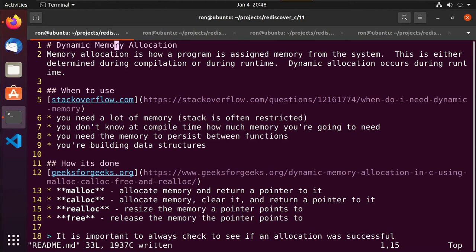All of the arrays we've created have happily fit on the stack, and everything has worked just fine. For most of your variables, storing them on the stack is going to be preferable — it's fast and it works quite well. There are times, however, when you don't know during compile time how much memory you're going to need.